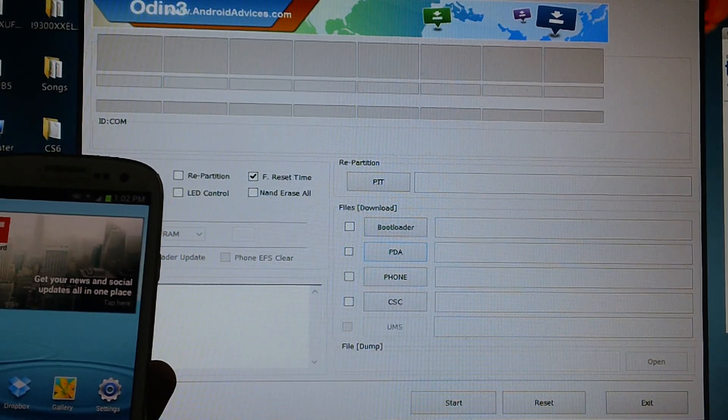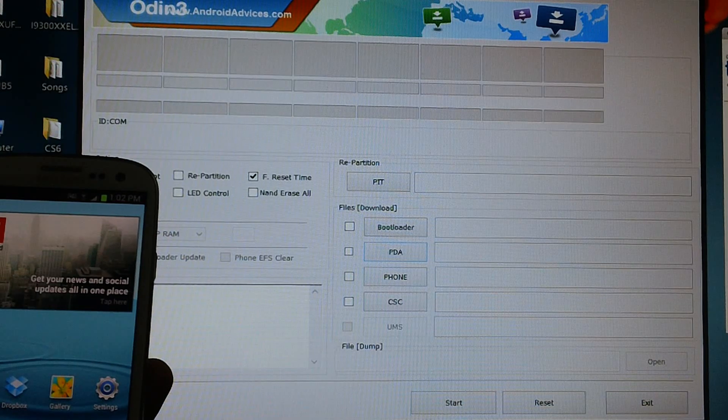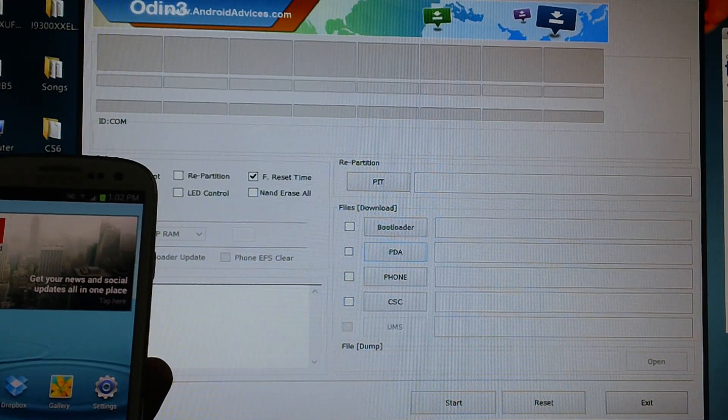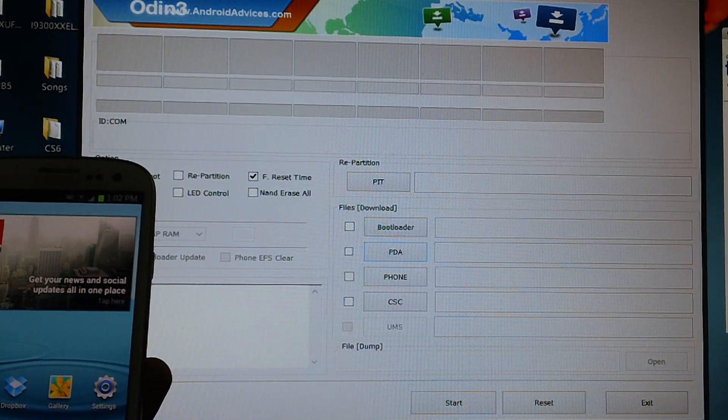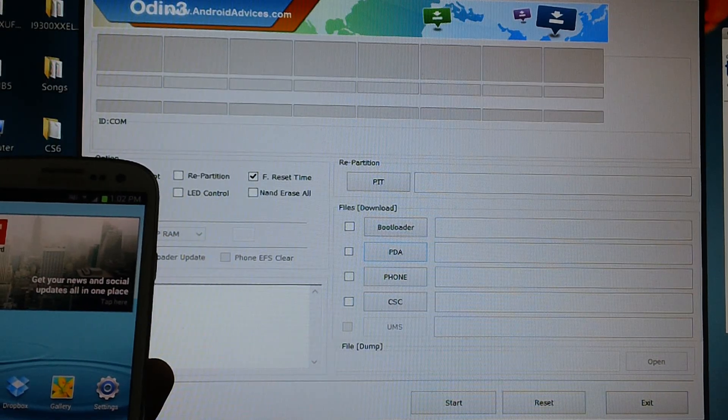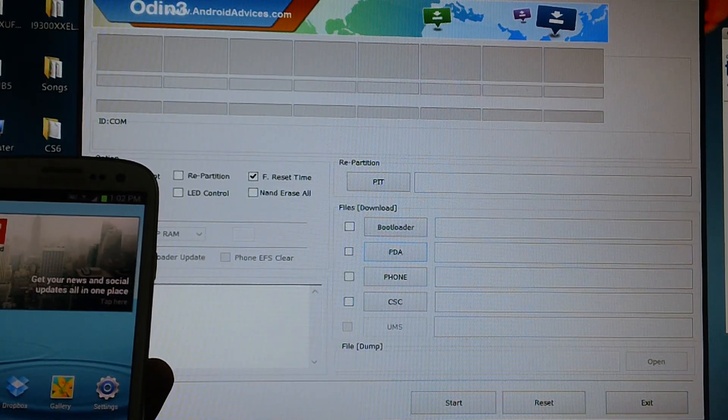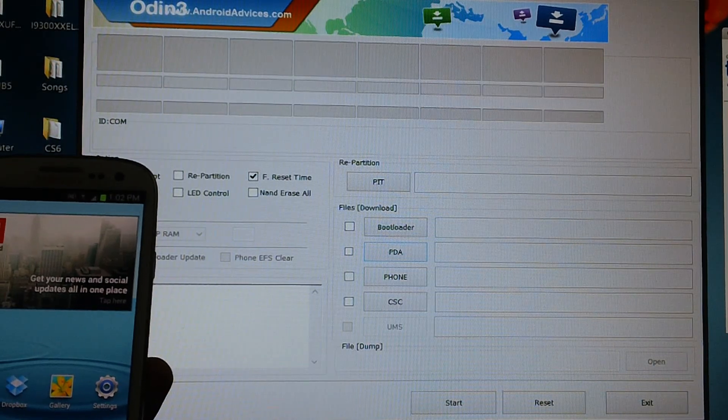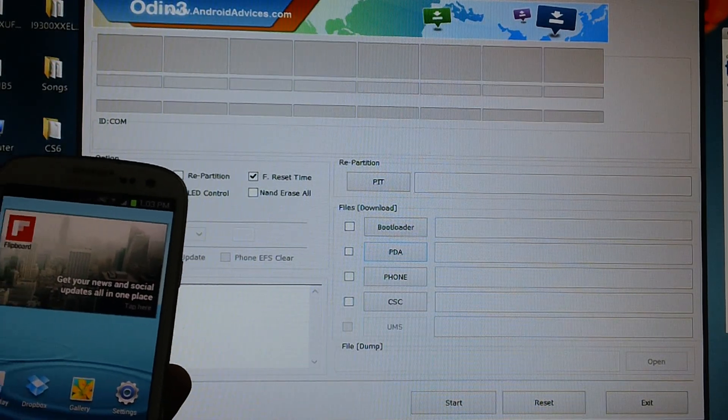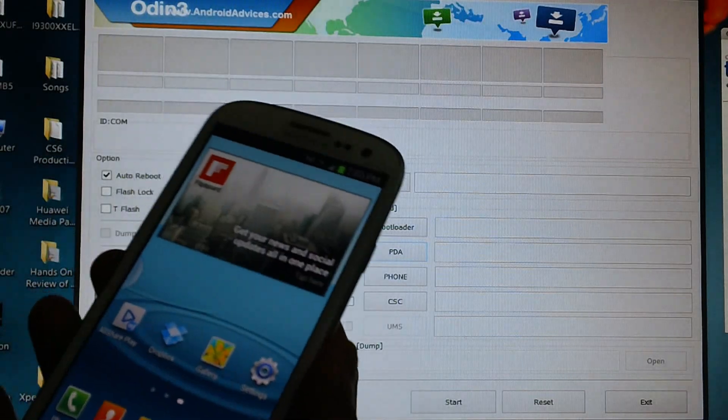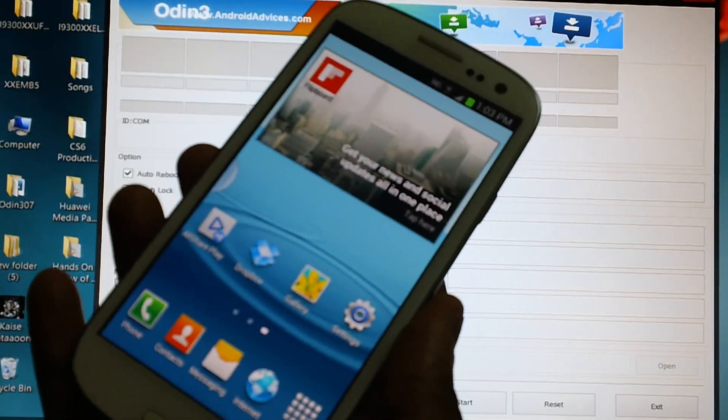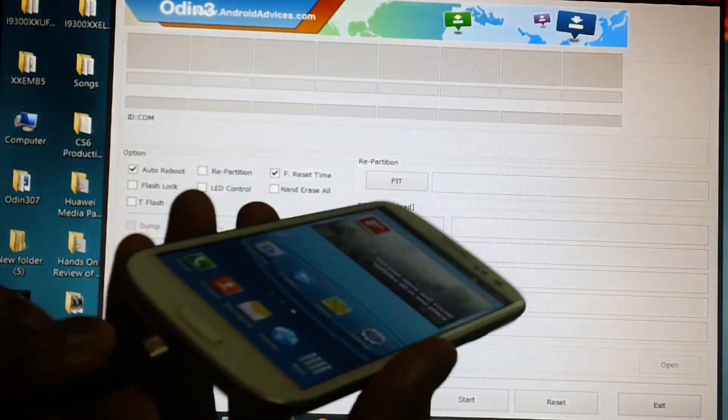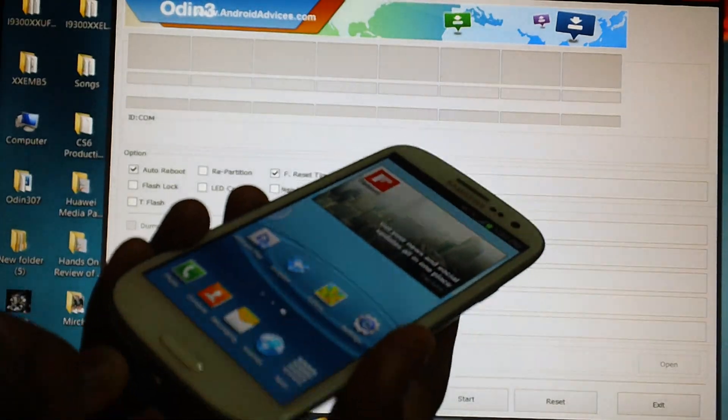Now extract both of these zip files in your computer's desktop preferably and open Odin in your computer as you can see on your screen. So assuming that you have downloaded both the firmware and Odin and extracted both of these into the desktop, connect your device to the computer with the help of original USB cable. So I will be now connecting the device with the original USB cable.